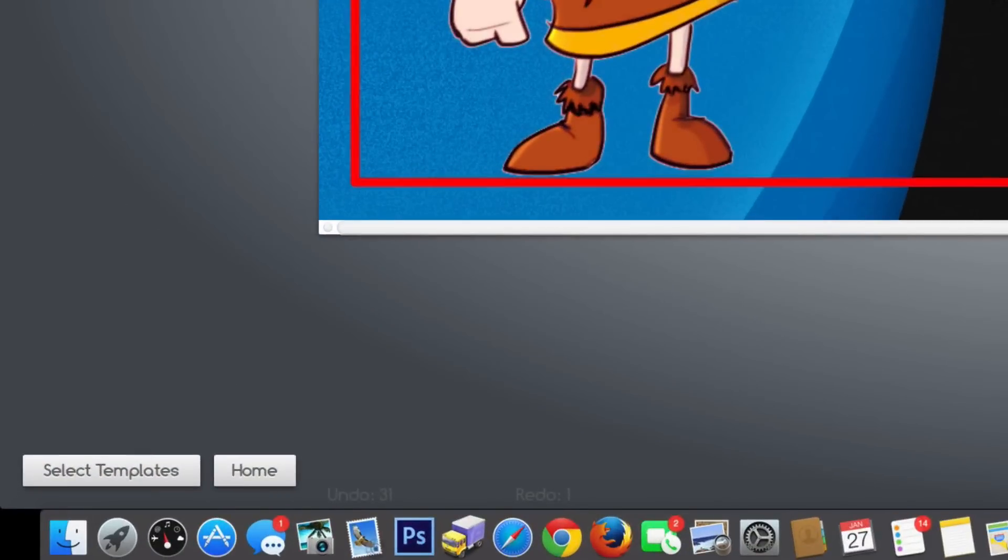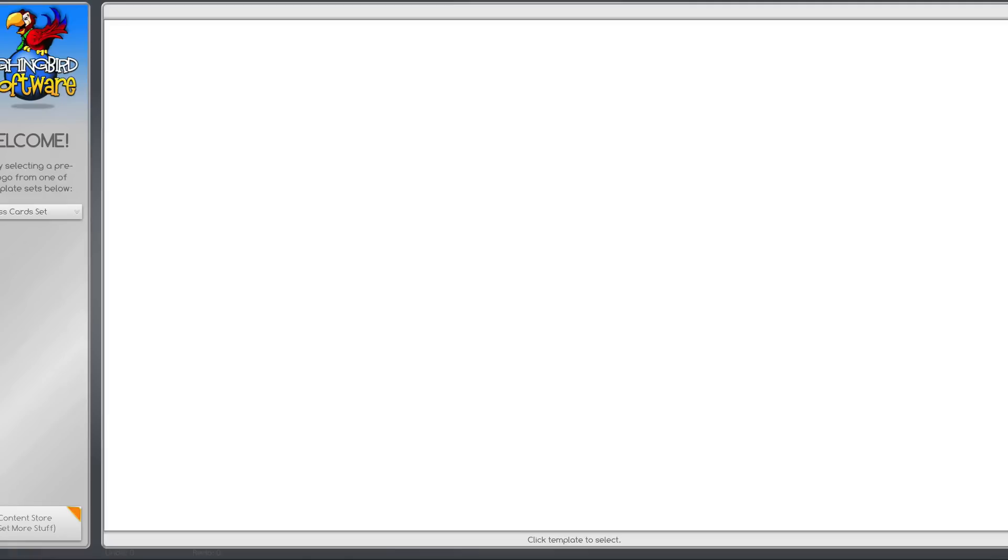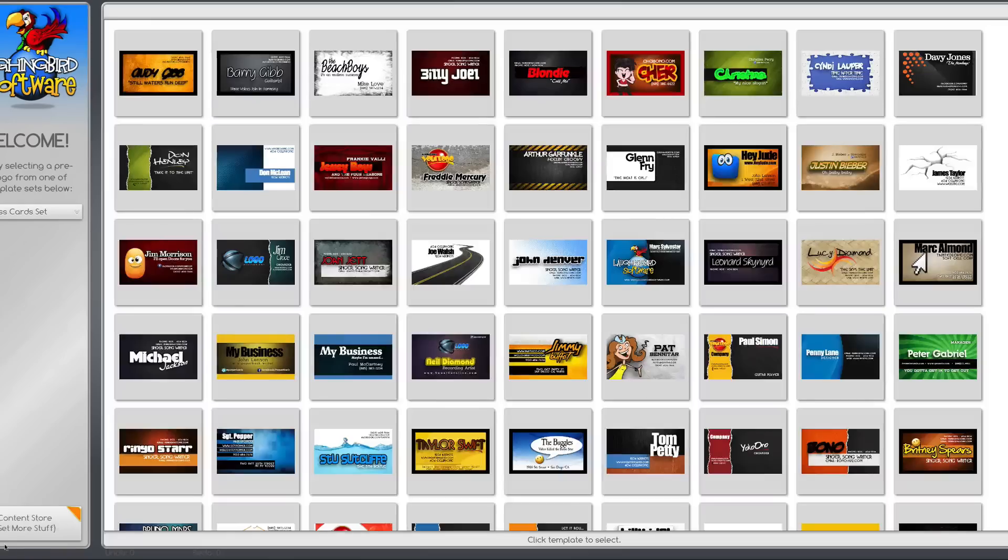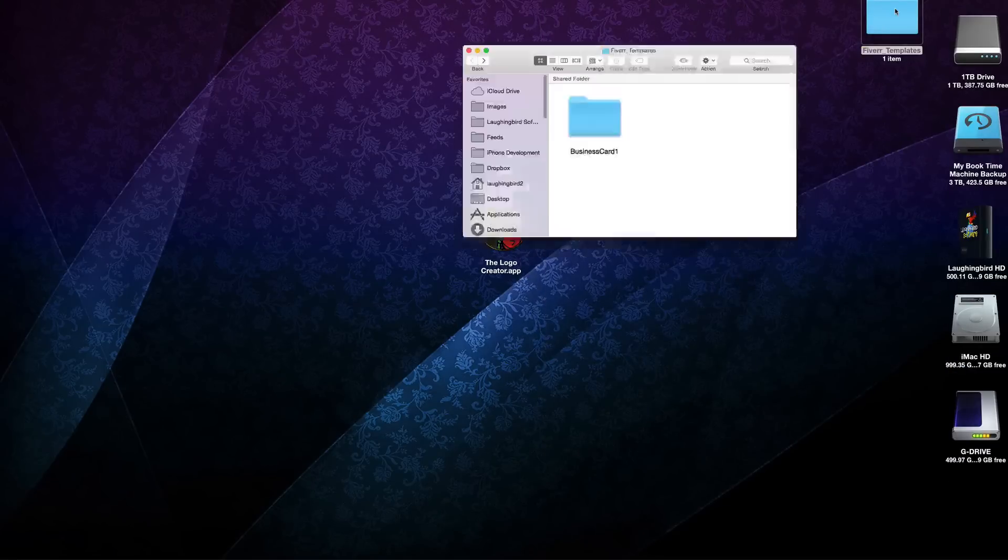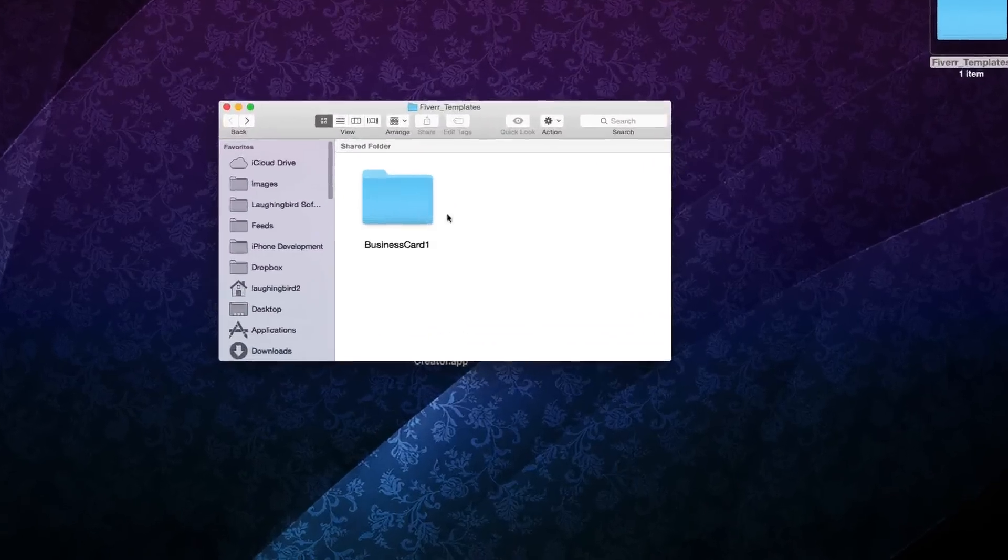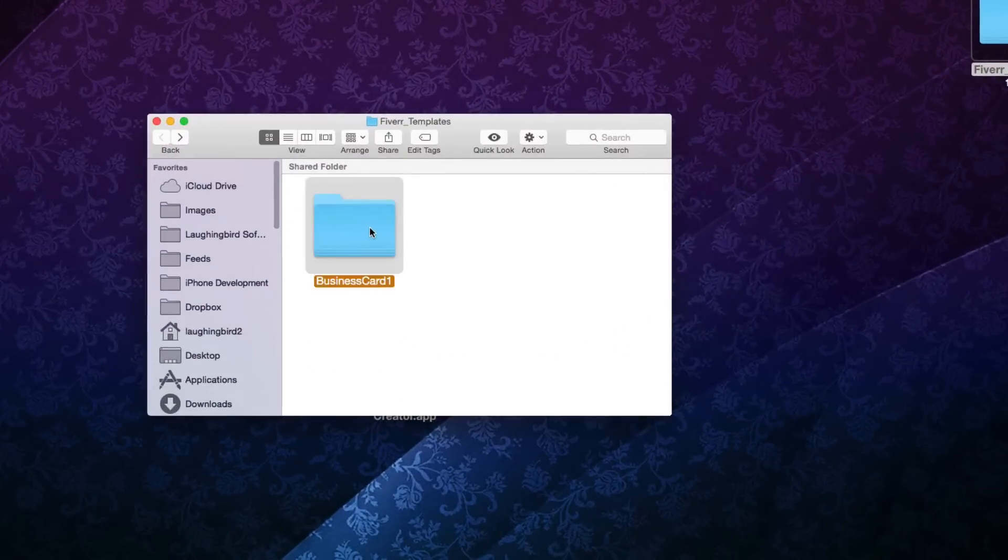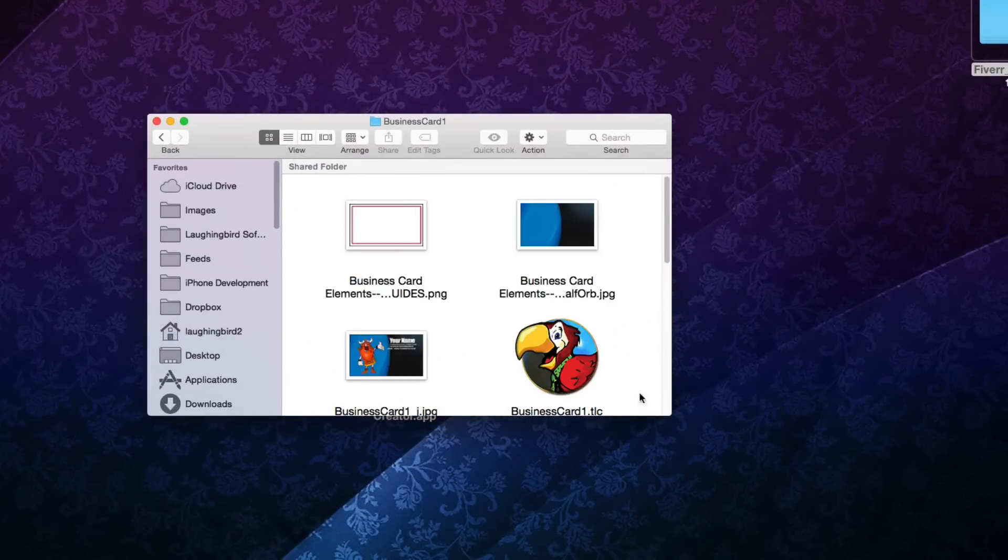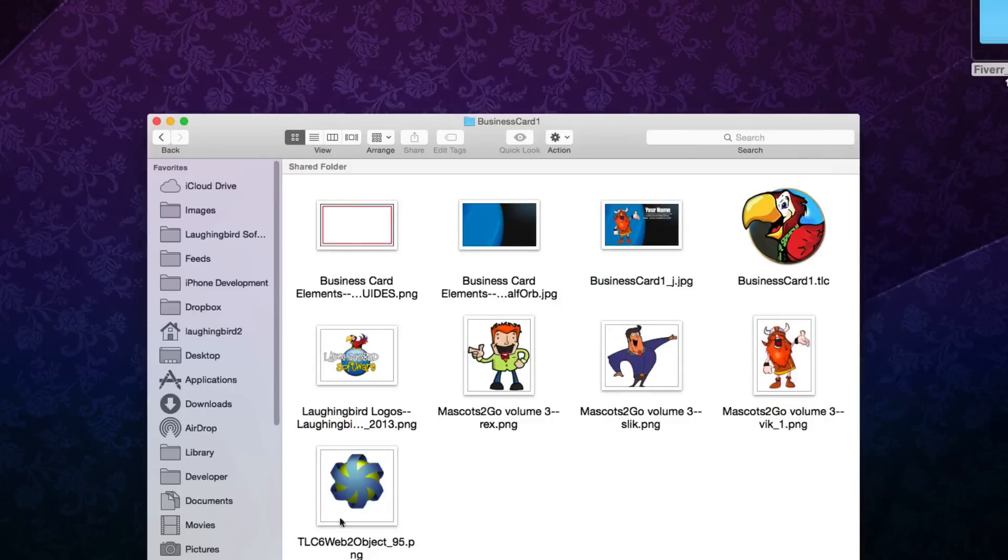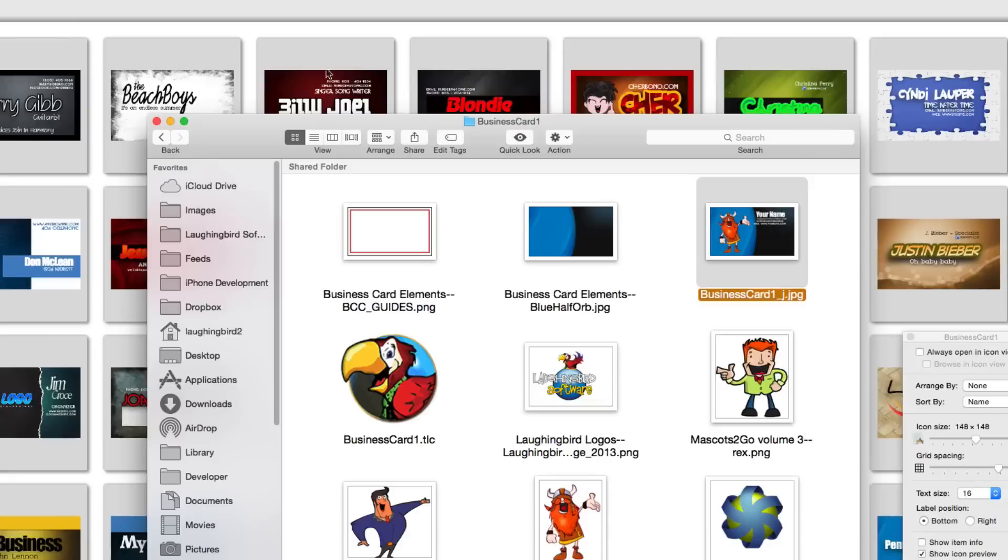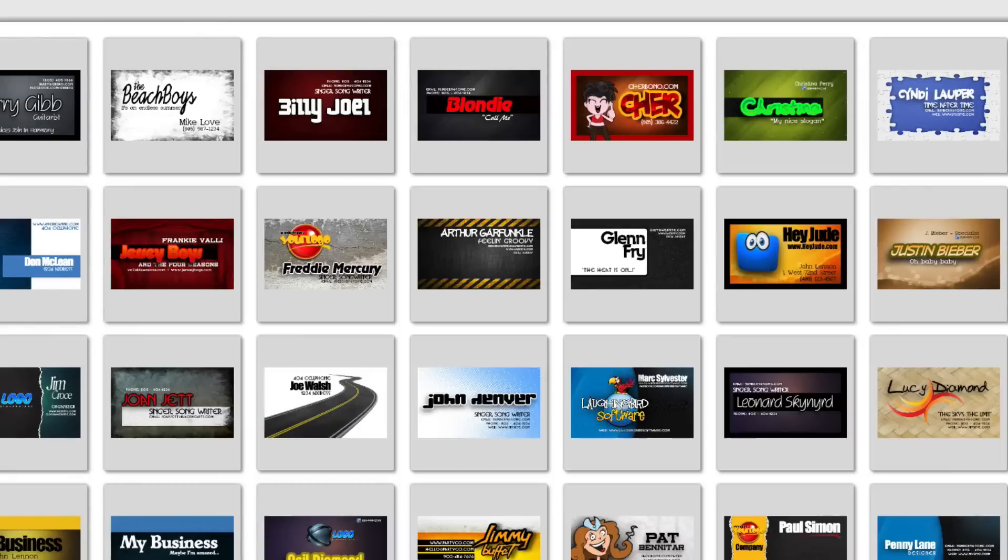Once you've made your modifications and you've positioned everything so that it looks nice, go ahead and select another template. Don't save it, don't do anything. Go ahead and select another template. The second you push that select another template, watch what happens. You'll notice that back on your desktop that template has automatically been saved inside of that Fiverr templates folder that you created a little while ago with everything you've just created.